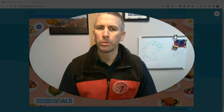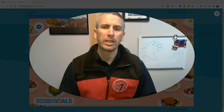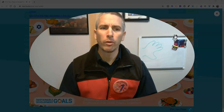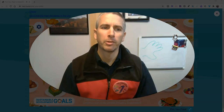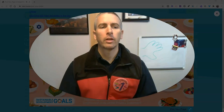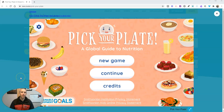Hi, I'm Richard Byrne. In this video, I'm going to give you an overview of a neat game from the Smithsonian called Pick Your Plate. This is a great game for elementary school age kids to learn about nutrition around the world.